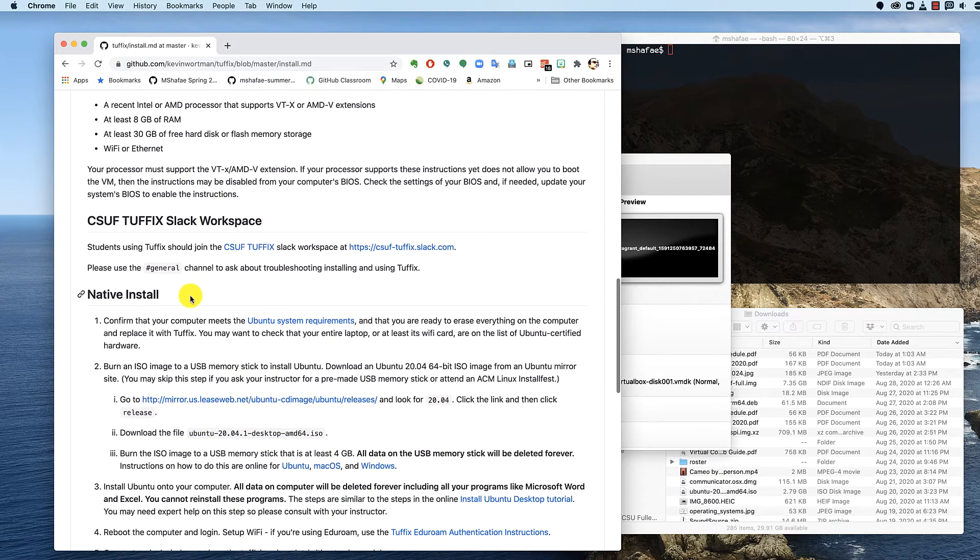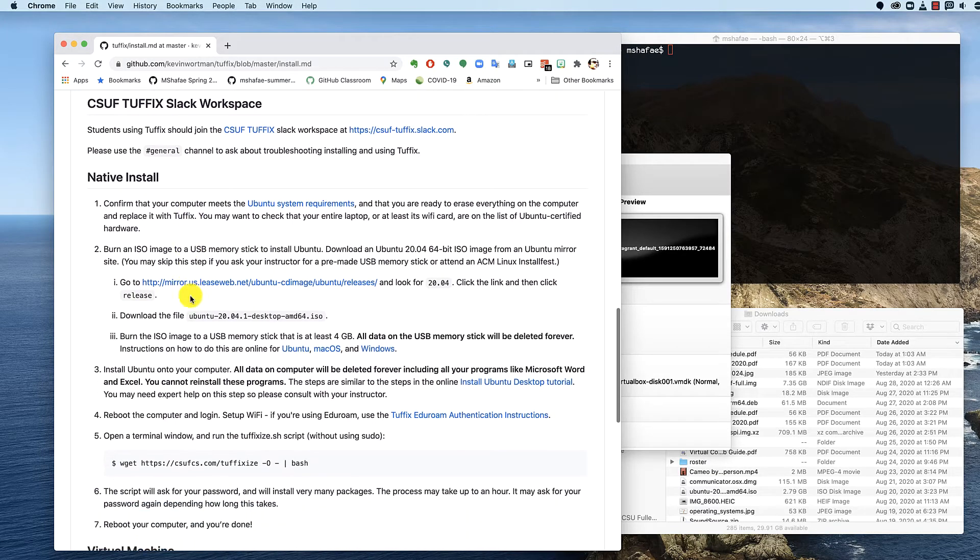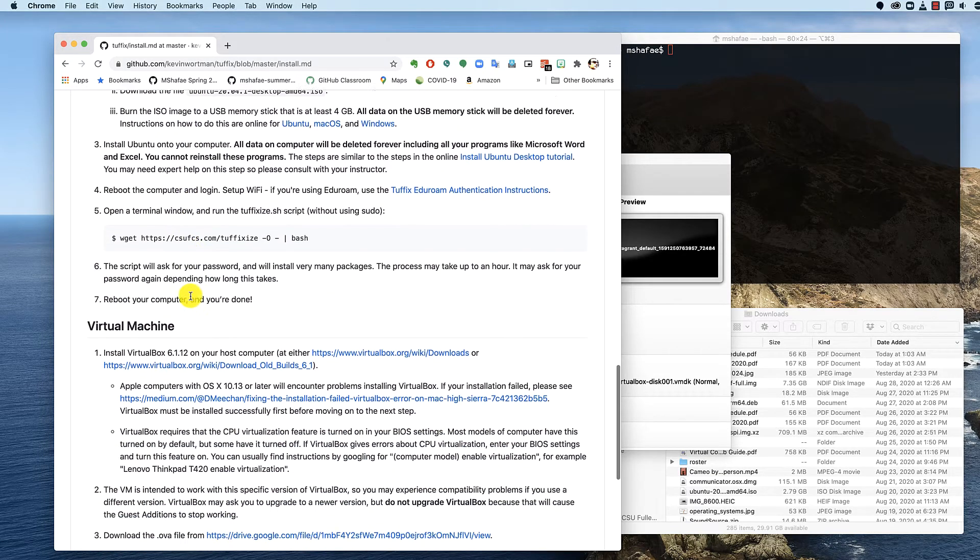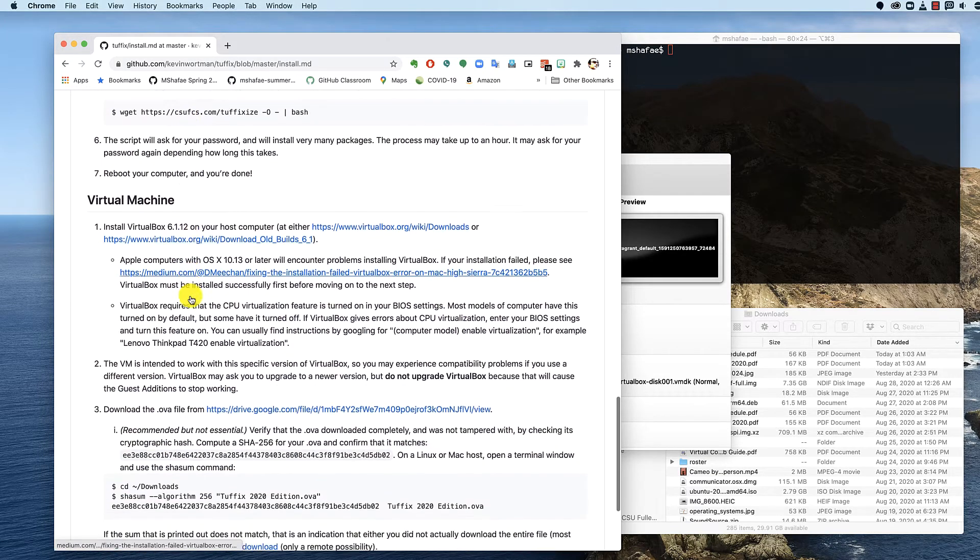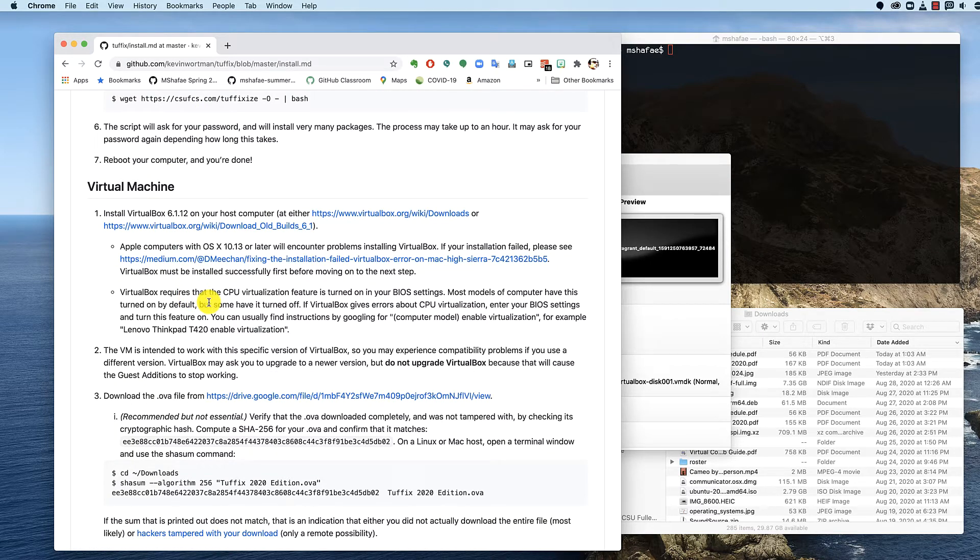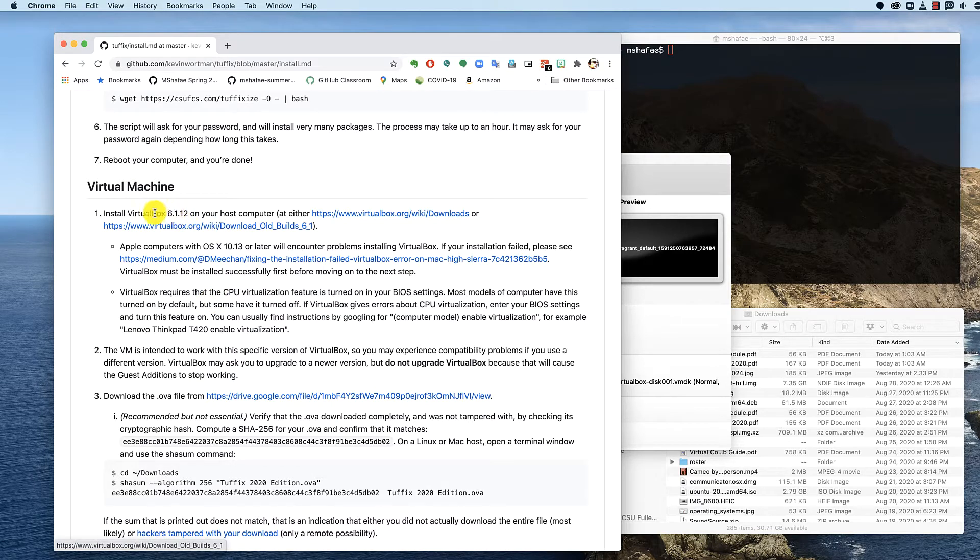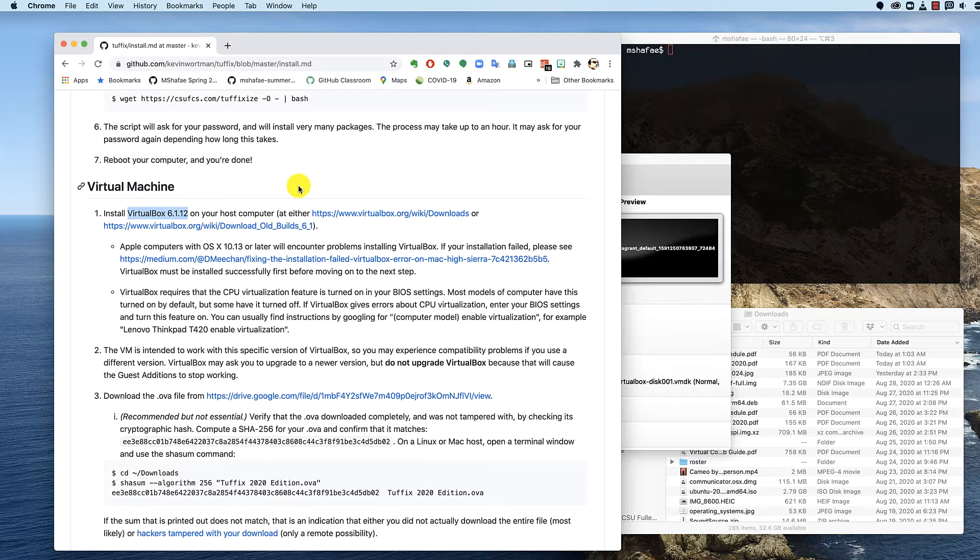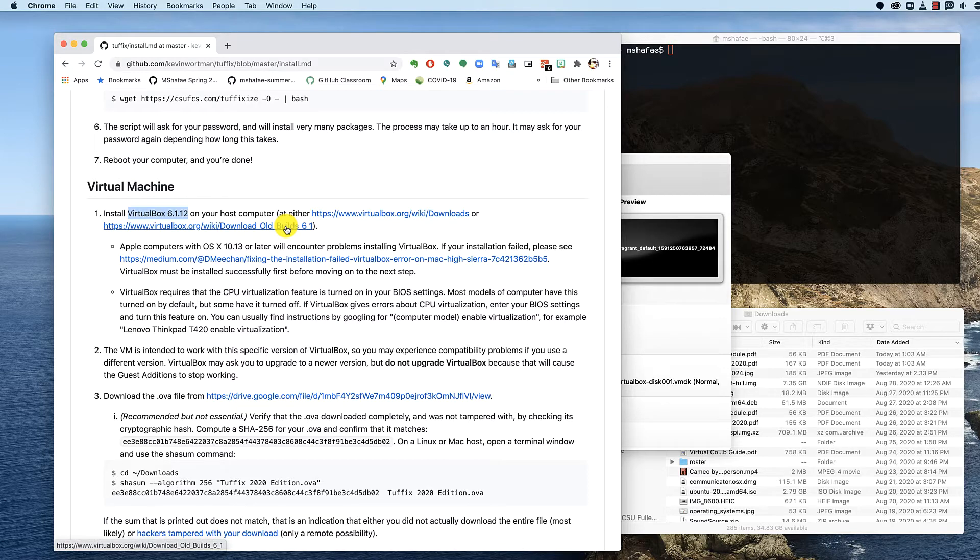So you scroll down until you find virtual machine instructions. They're at the bottom for a particular reason because it's the worst option, but if you want to do it, you need to make sure that you specifically have VirtualBox 6.1.12. Specifically 6.1.12. Here's a link to download it. Make sure you get that version and only that version.